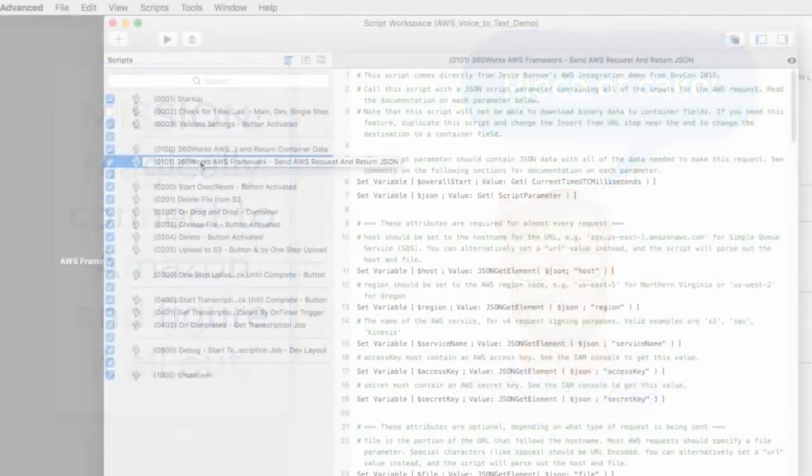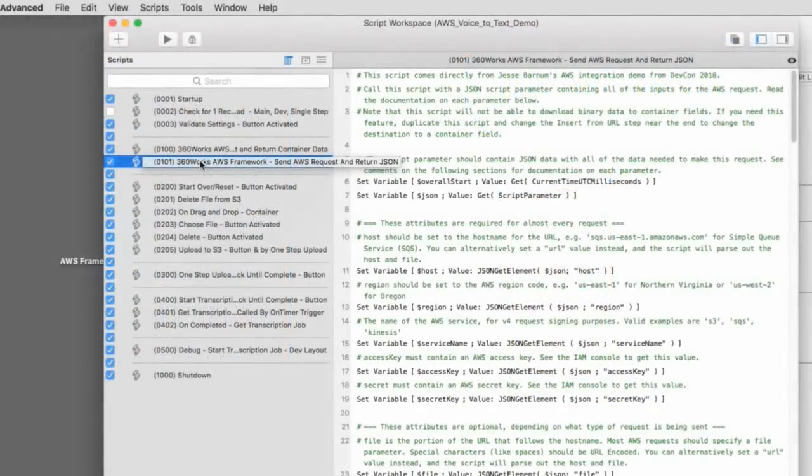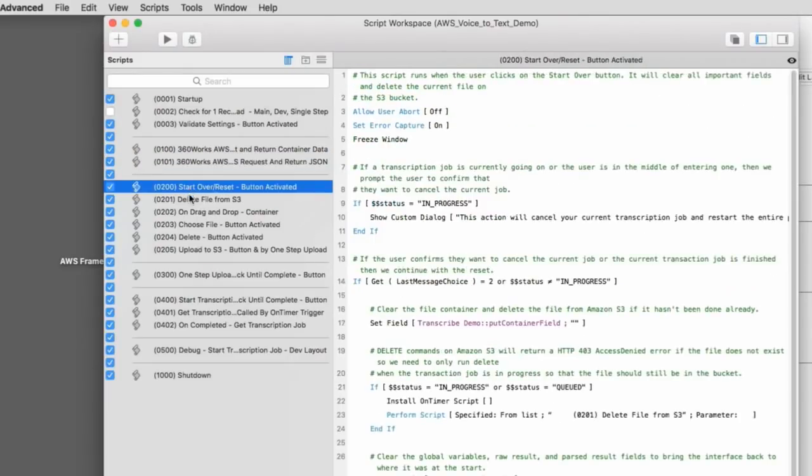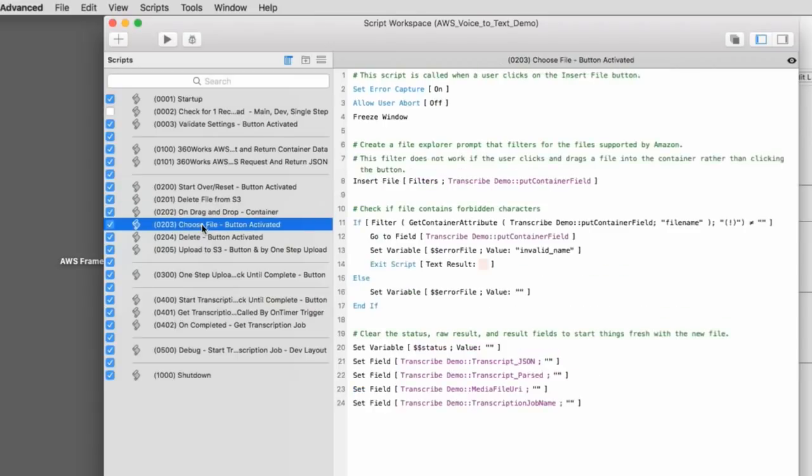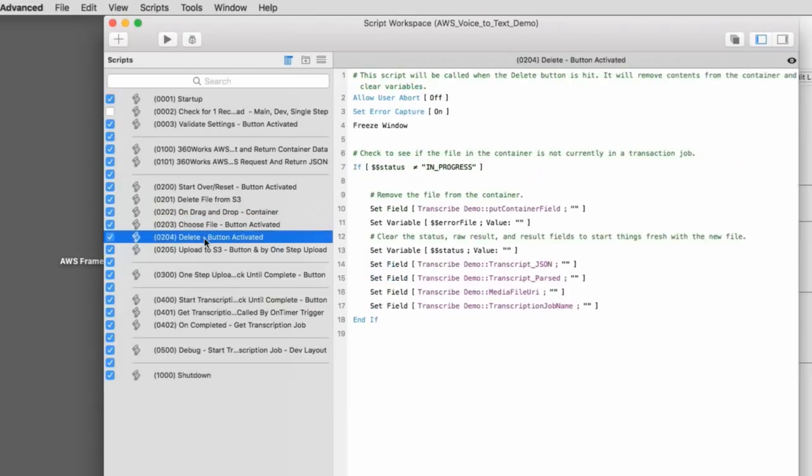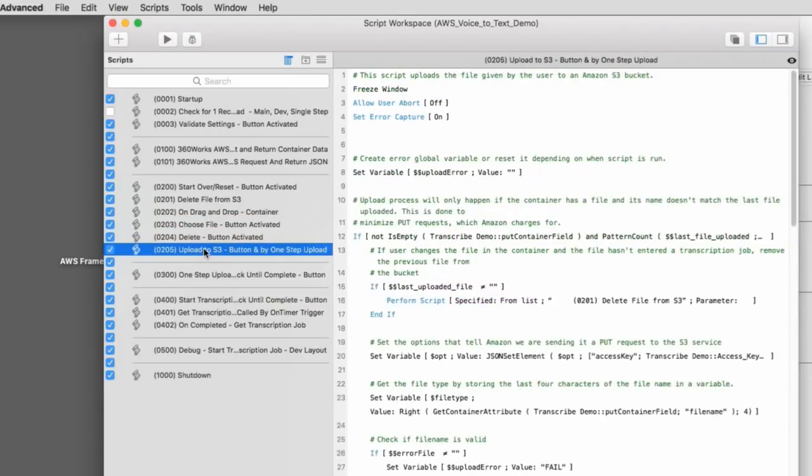Then my coach has added some additional features here for managing the upload of the file. And then of course, waiting for it to be completed and downloaded. So everything is fairly well commented here. Feel free to go through it.